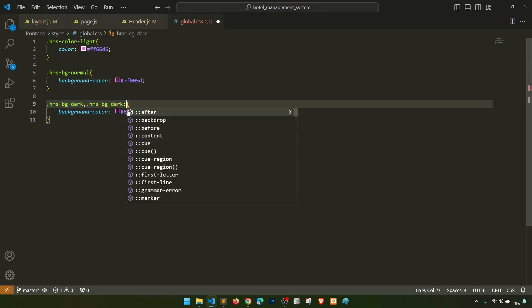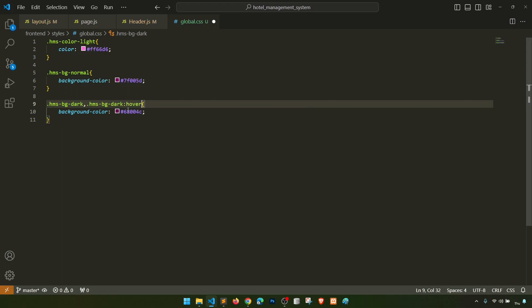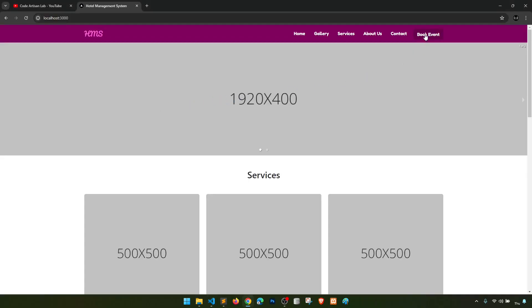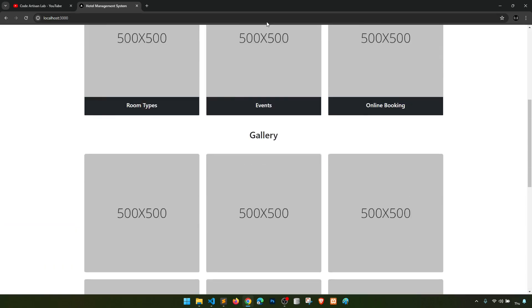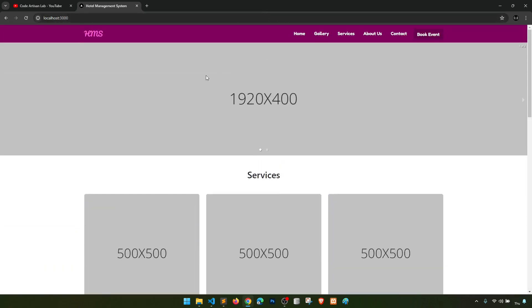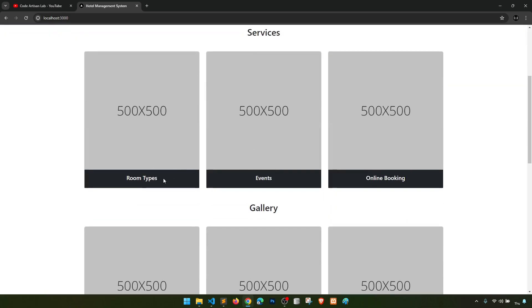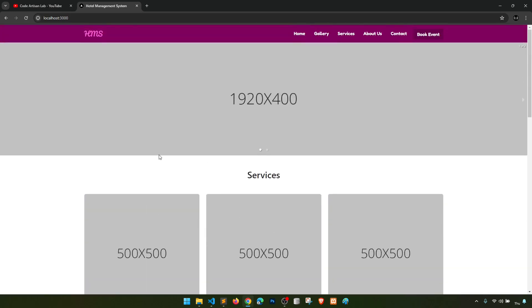I'll copy the hover style and paste it here, saying 'hover' — same styling — so when we hover over it, it keeps the same style. We've applied the global styling. Now whenever we need to use these classes we'll use them from global.css. Let's create the room types page. When we click the link it should open the room types page, and we'll see how Next.js routing works.